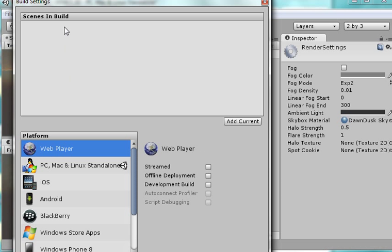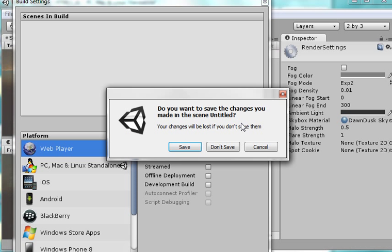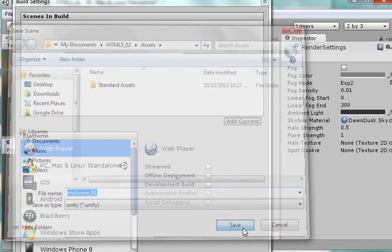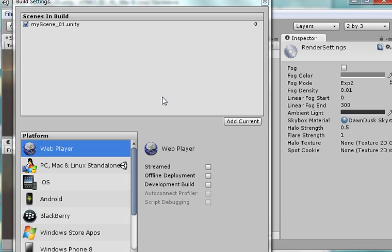And I come here and I want to build it as a web player. And if you notice Scenes to Build, there's nothing to build here. So I'm going to click Add Current and it says, do you want to save the changes you made in the scene untitled? And I'll say yeah, I want to save it. Then it asks what do you want to save this as? And I'll call it My Scene underscore 01 just to give it a value. And then I'll save it. So now it's saved as My Scene 01.